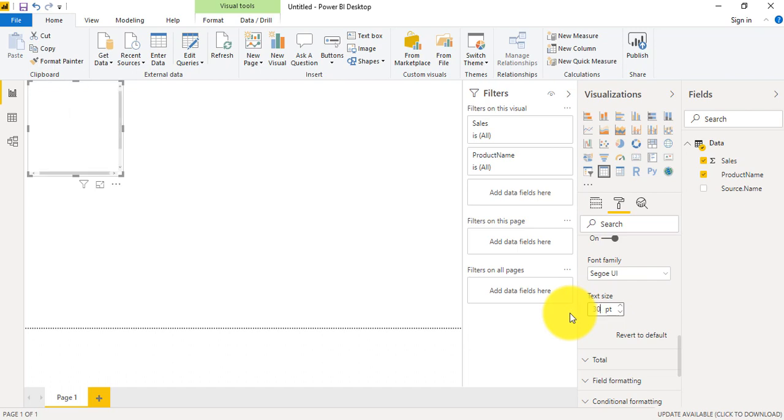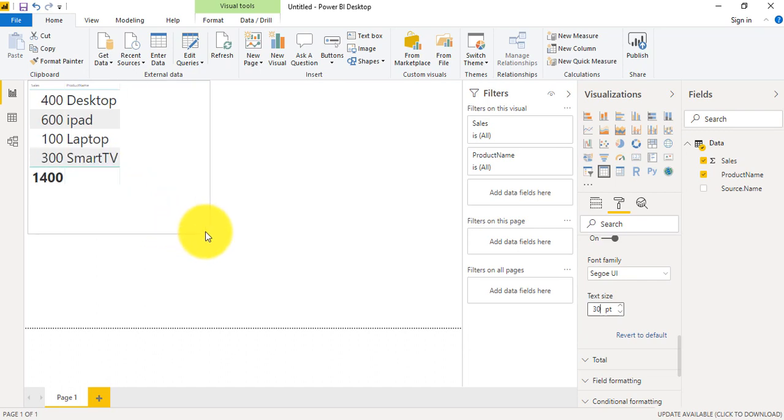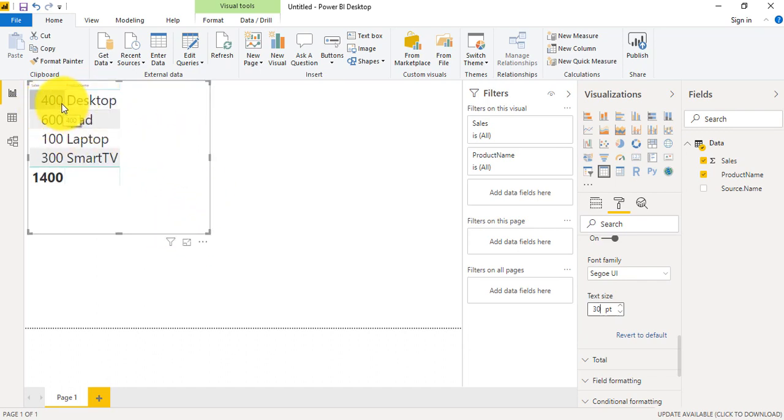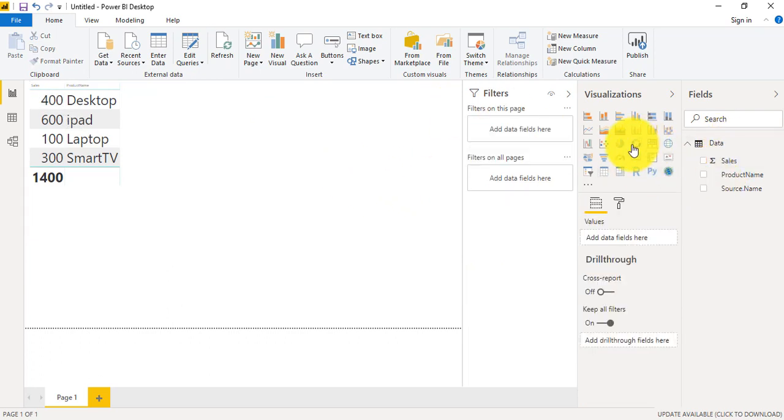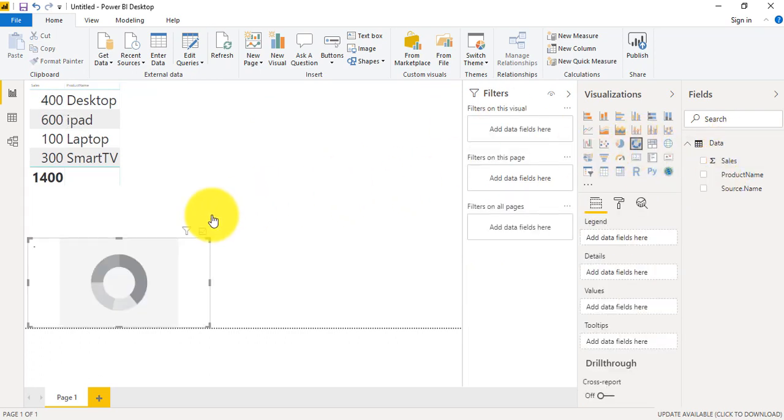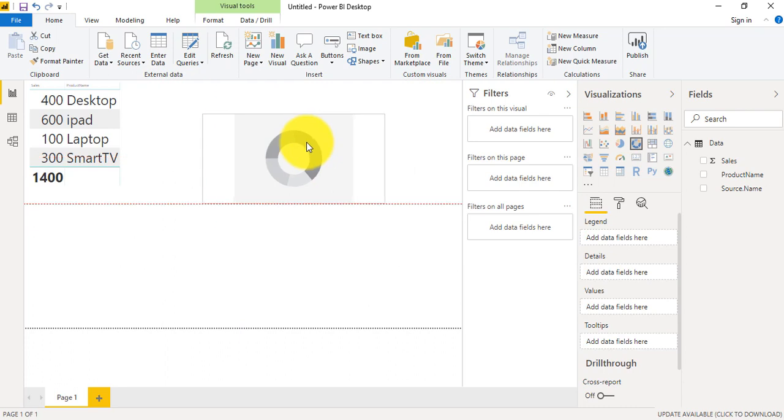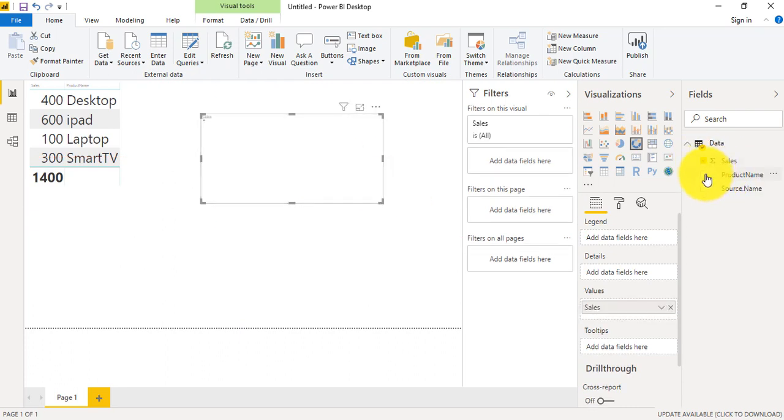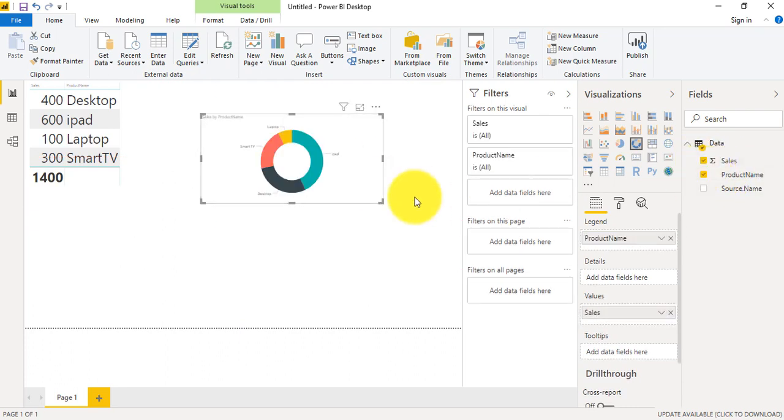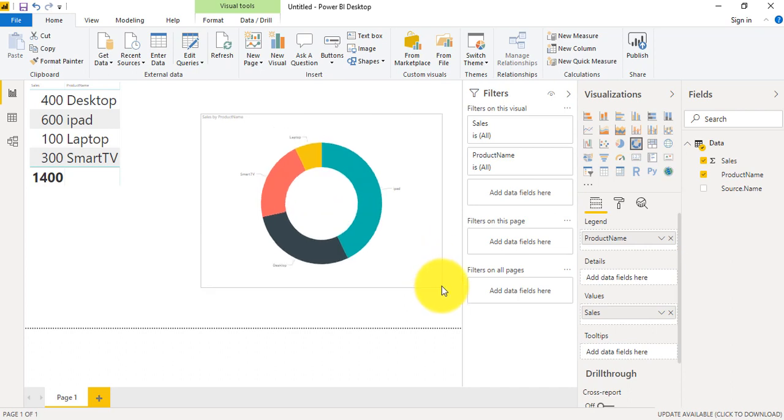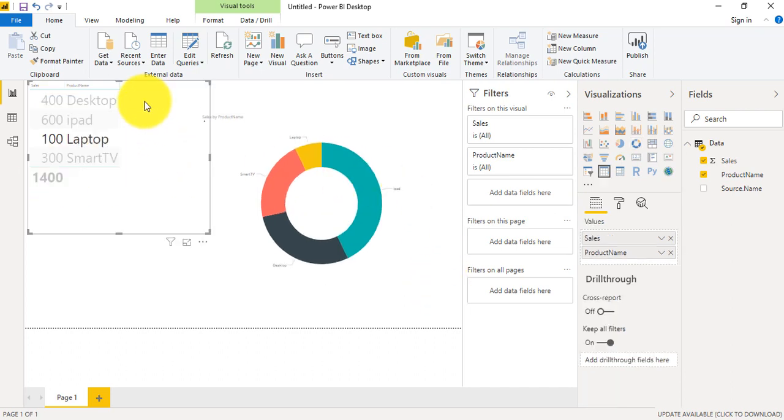So that at least we can view the data. So this is our data along with the product name and the sales. Now we'll choose a quick visualization and for that we will choose a donut chart. So so far, this is the data.